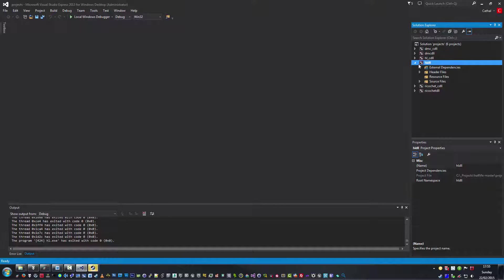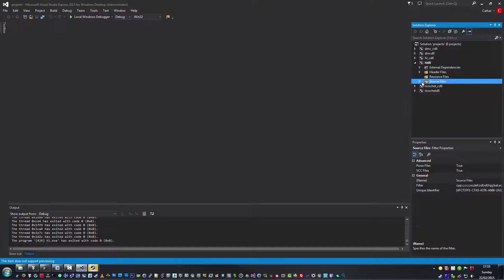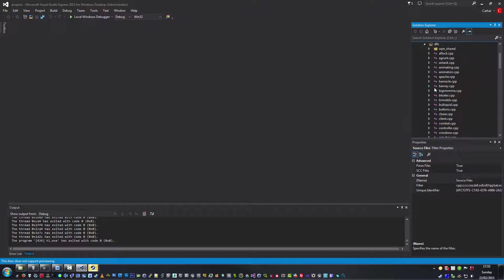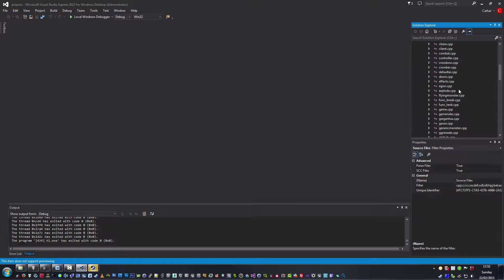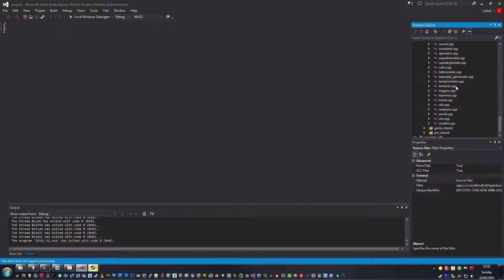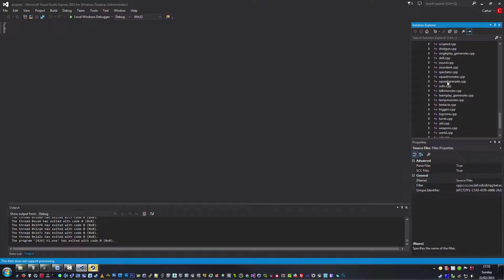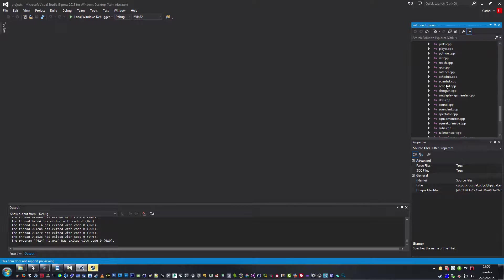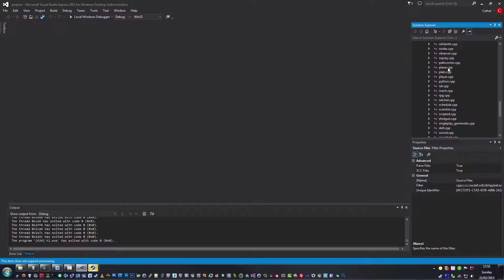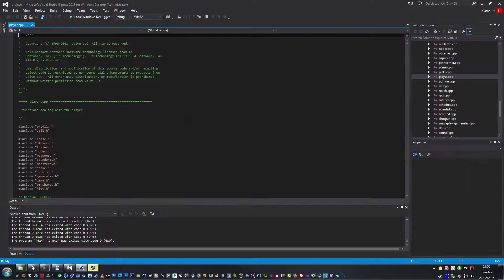I should go to Half-Life DLL. We've got our header files and our source files. We need to go to the source files and under DLL, let's look for player. Let's open that up.